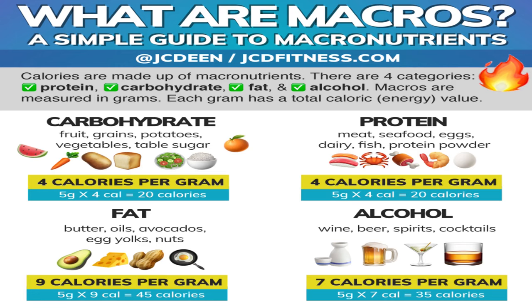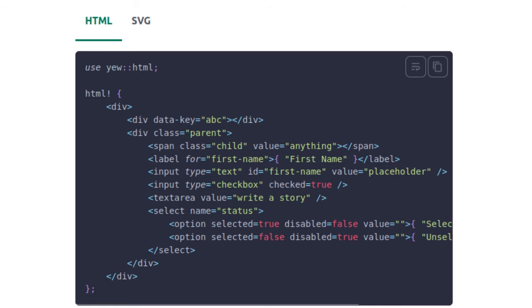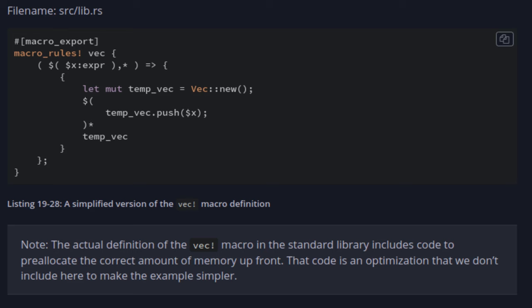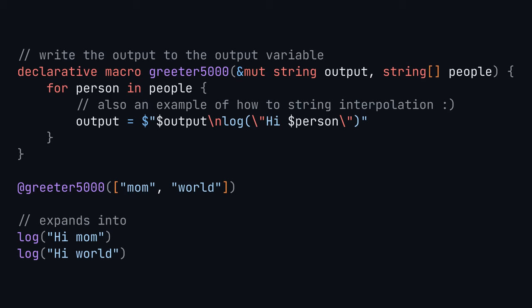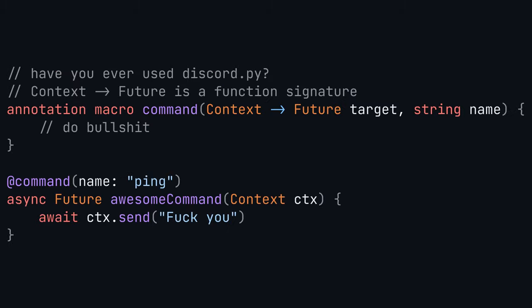Rust has a powerful macro system where people have been able to embed both HTML and SQL, complete with compile time errors, using pure Rust. However, it looks unreadable, so here's a miserable attempt at making something similar. Firstly, there's declarative macros which just take some code and expand it into more code. Then there's annotation macros which are attached to things.